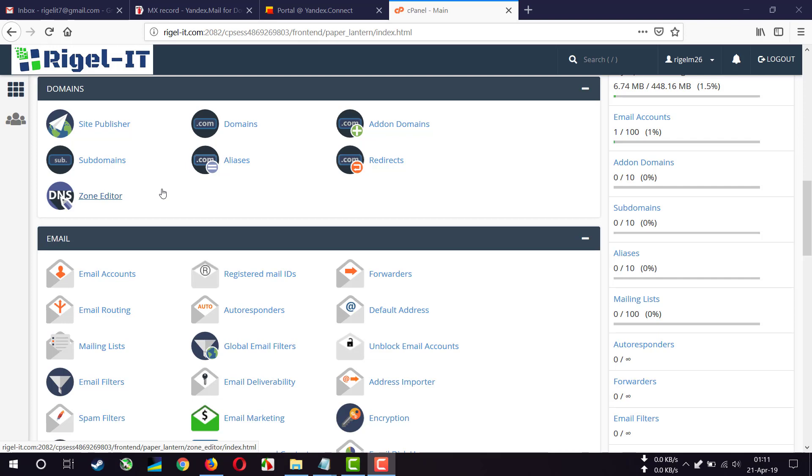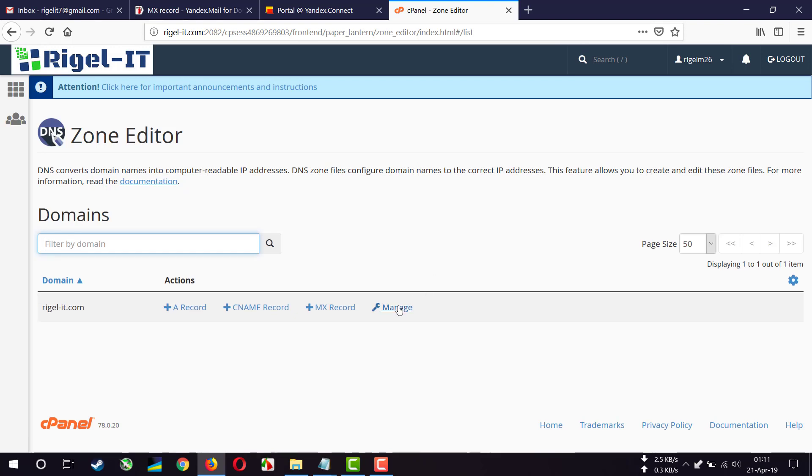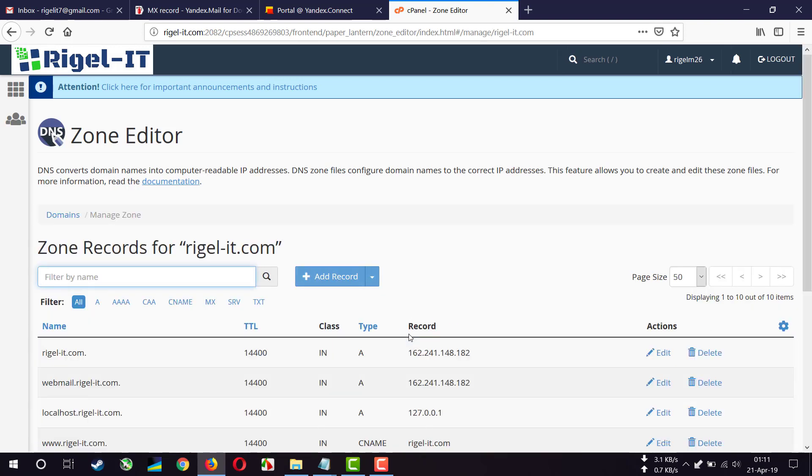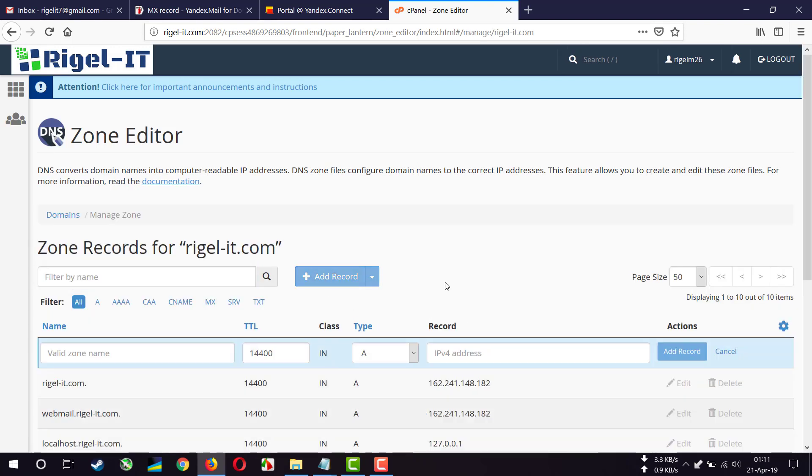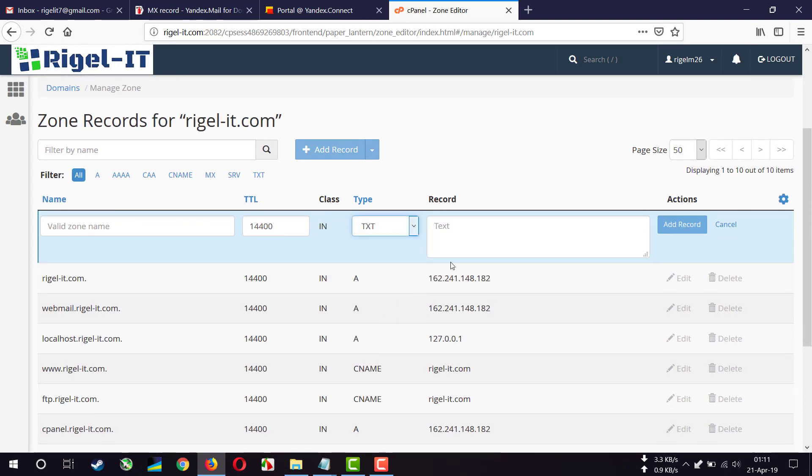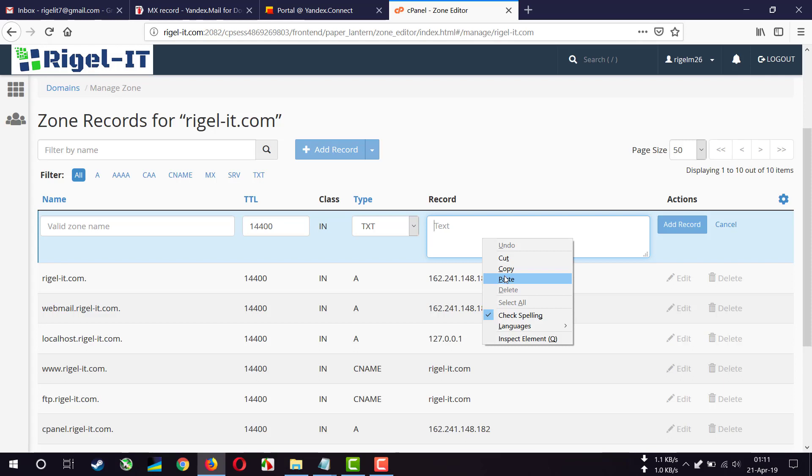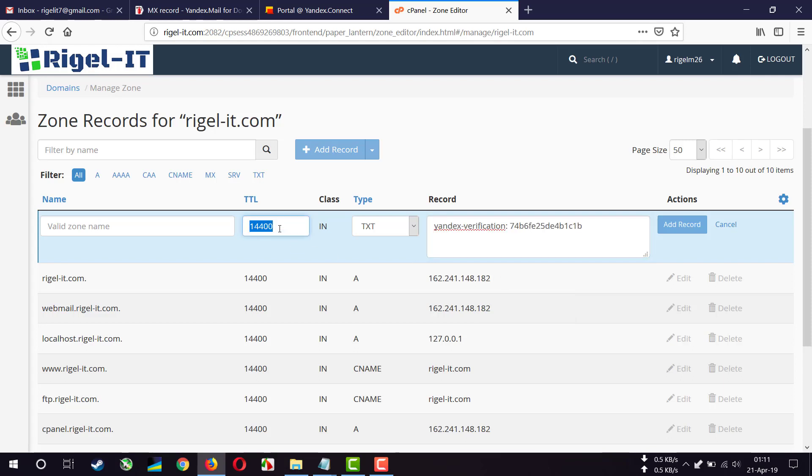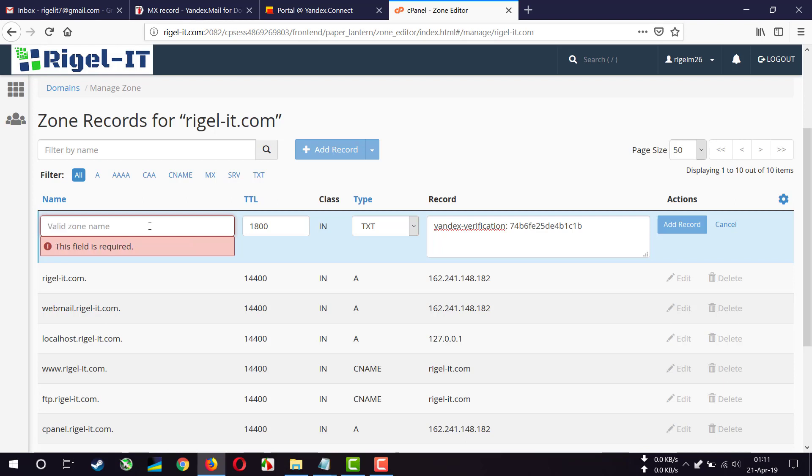I'll click on manage, add record, and type TXT. I'll paste what I have copied earlier. I'll use TTL 1800, and for name you can either use @ sign, but here @ sign is not applicable, so I'll write my domain name.